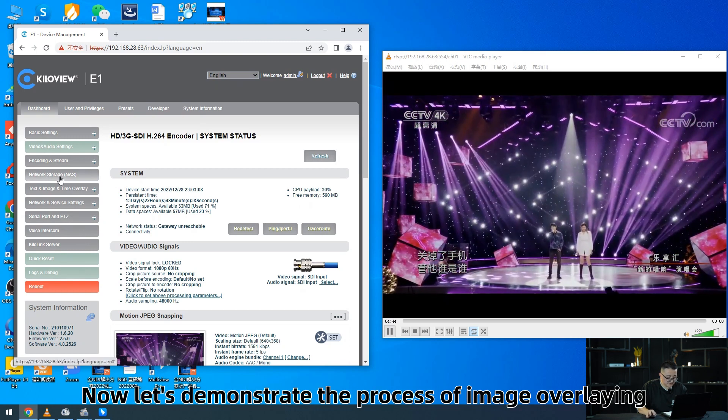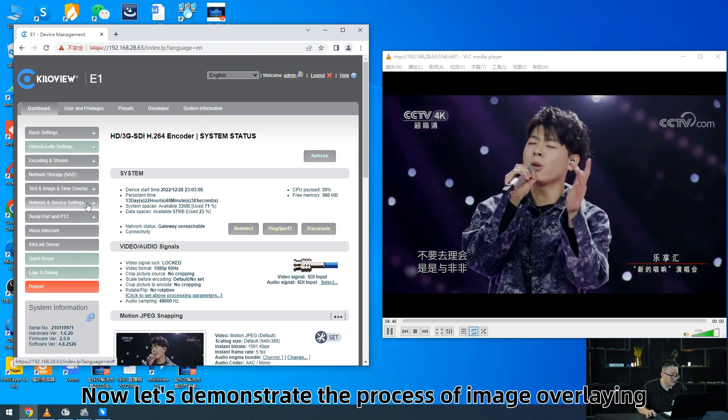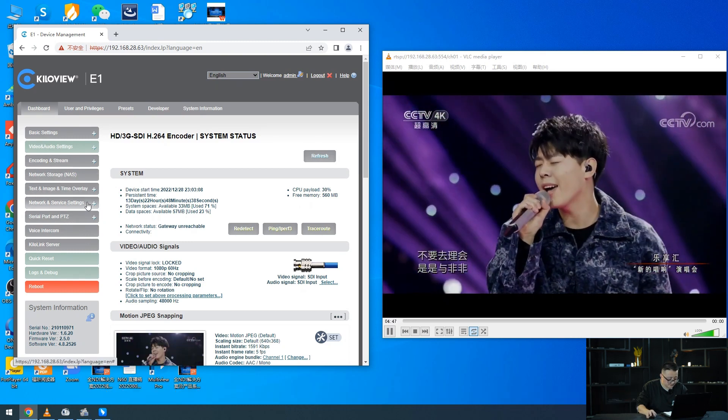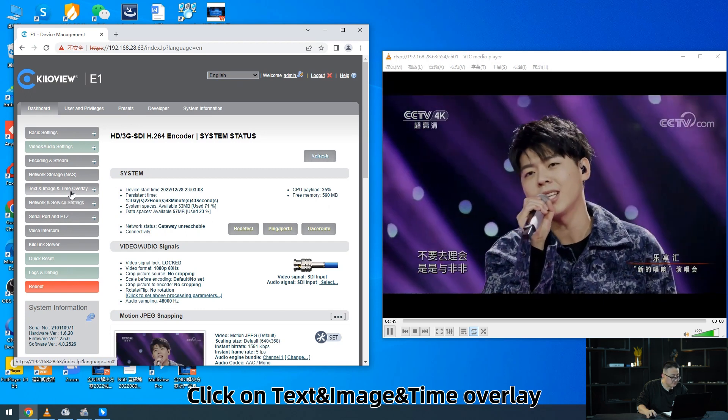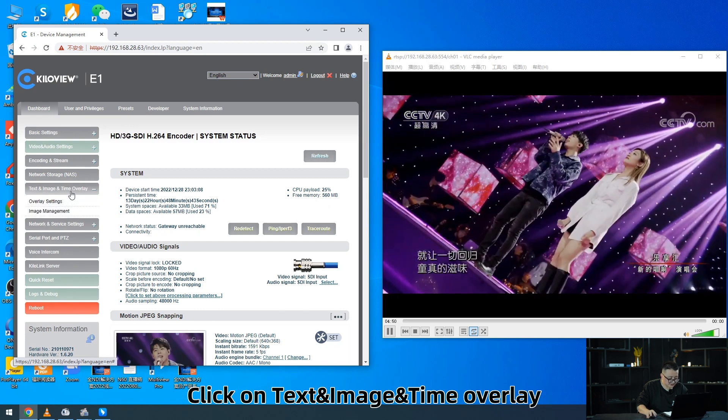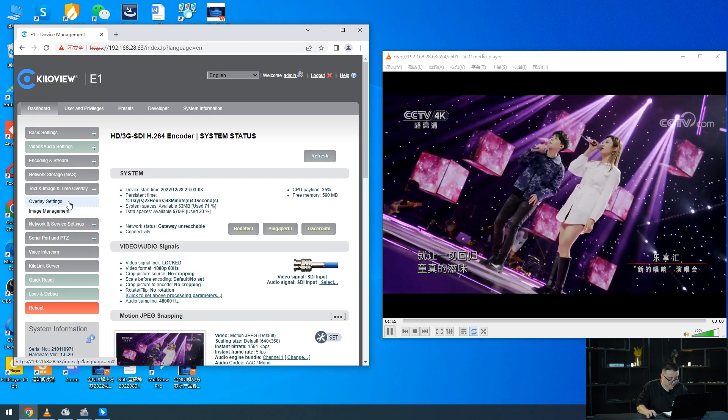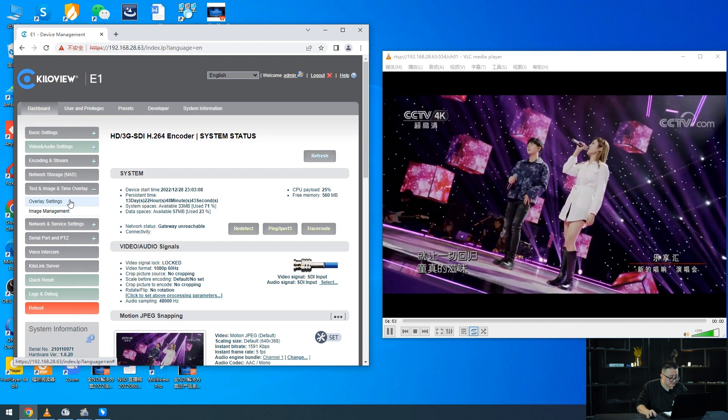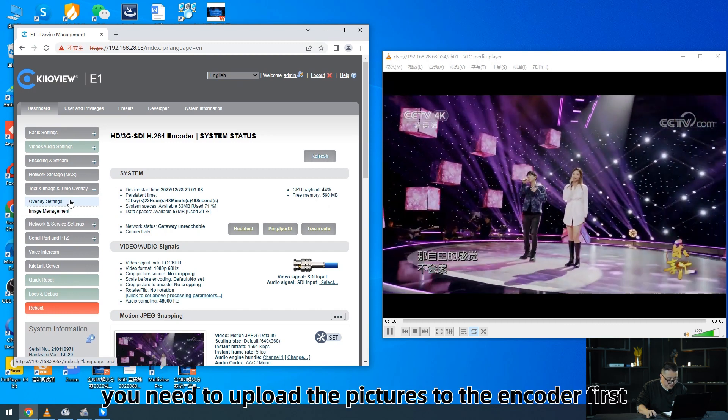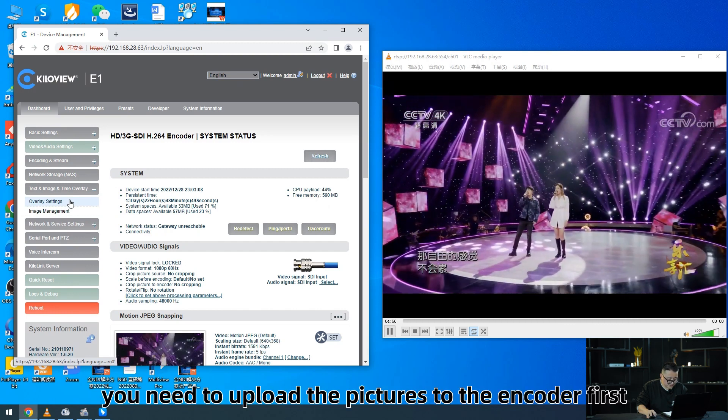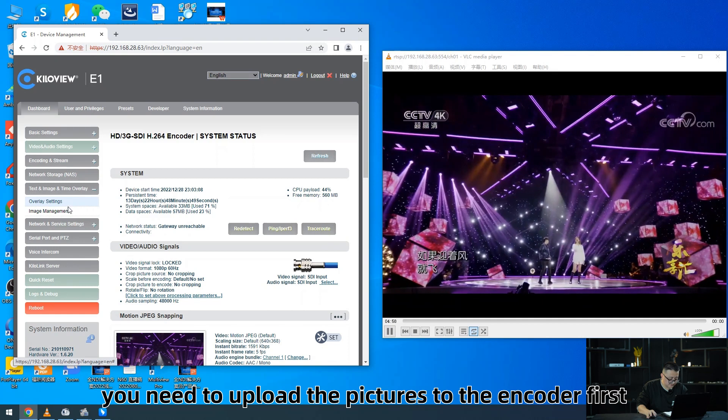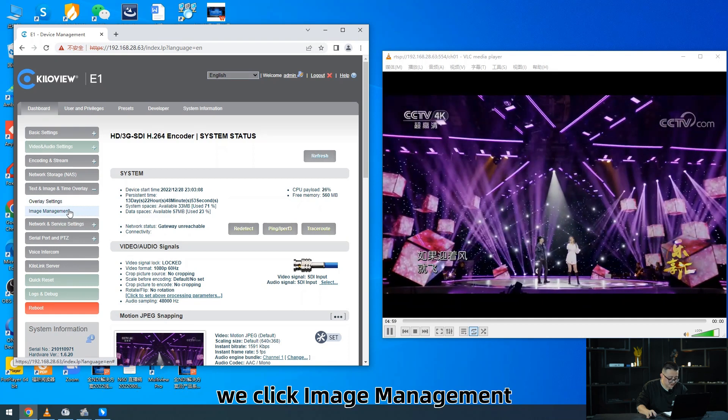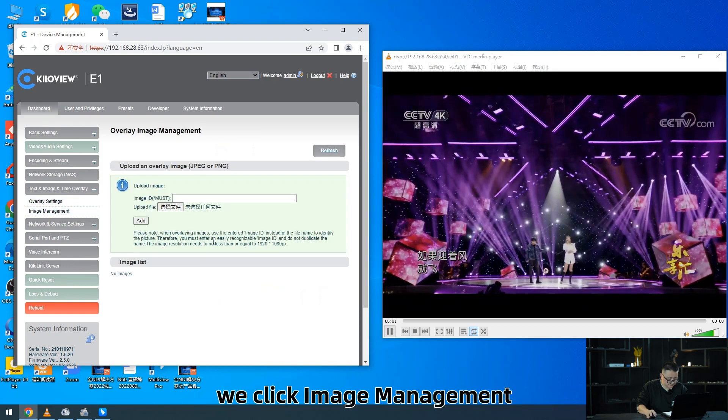Now let's demonstrate the process of image overlaying. Click on Test Image Time Overlay. To overlay a picture, you need to upload the pictures to the encoder first. We click Image Management.